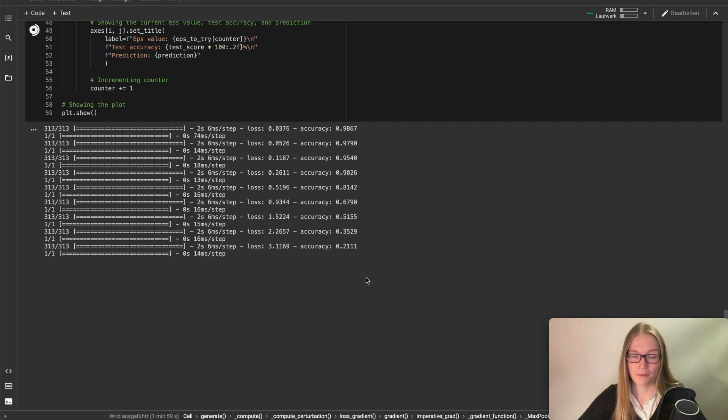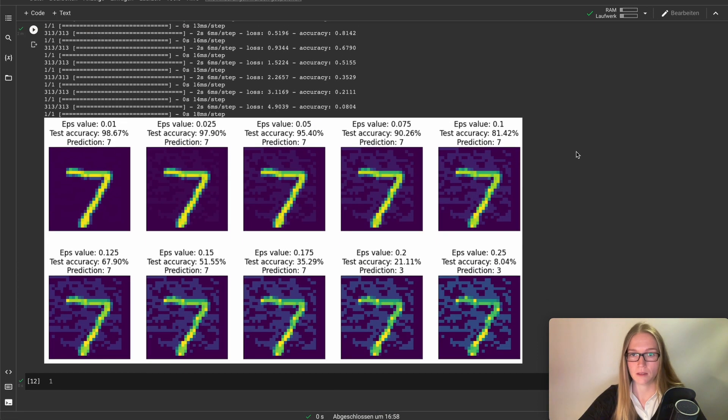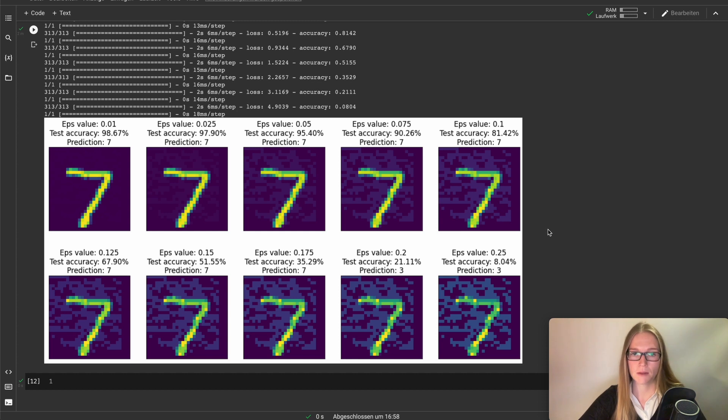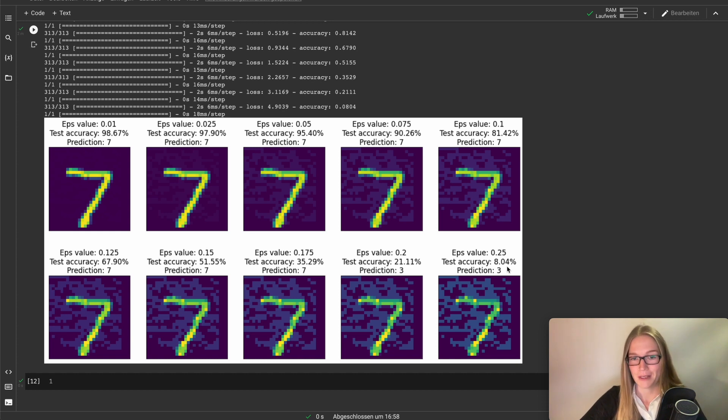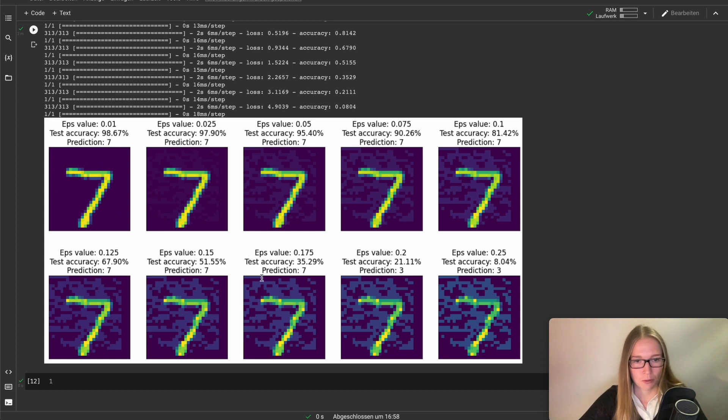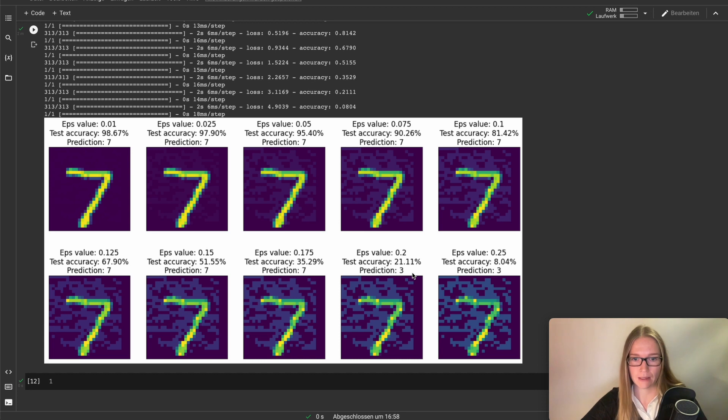I think we finally have our plot now. So there it is. We have 10 rounds and after the 10th round we only have eight percentage of accuracy left. And you can see that the prediction already changes. So the model predicts a three instead of a seven.